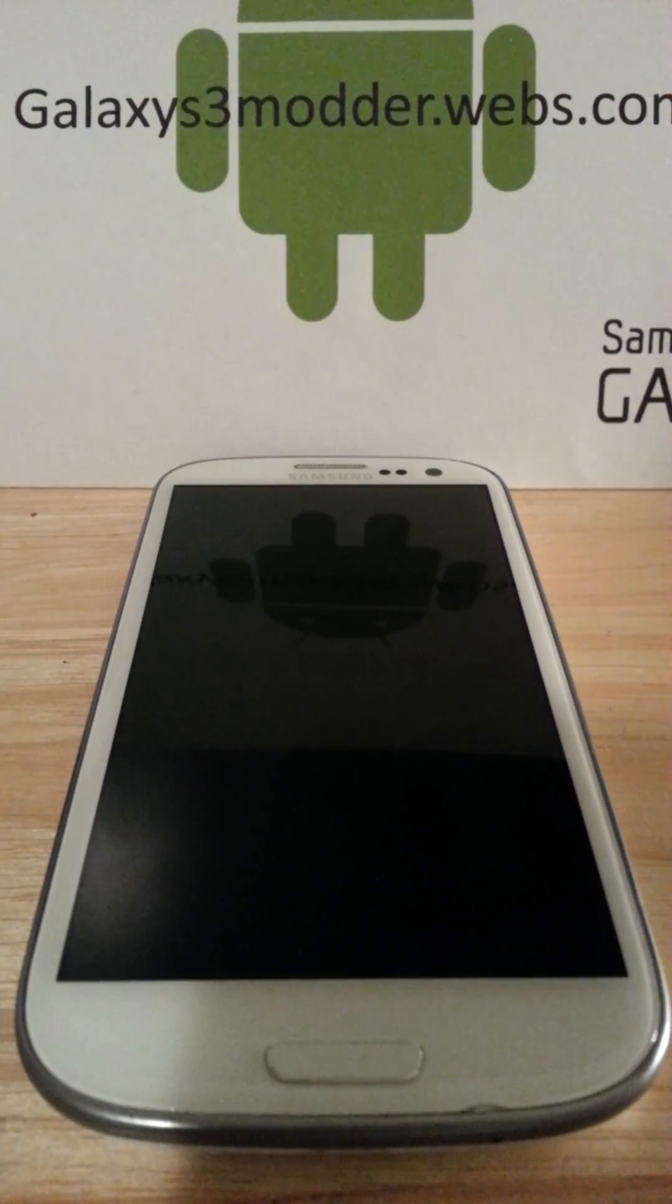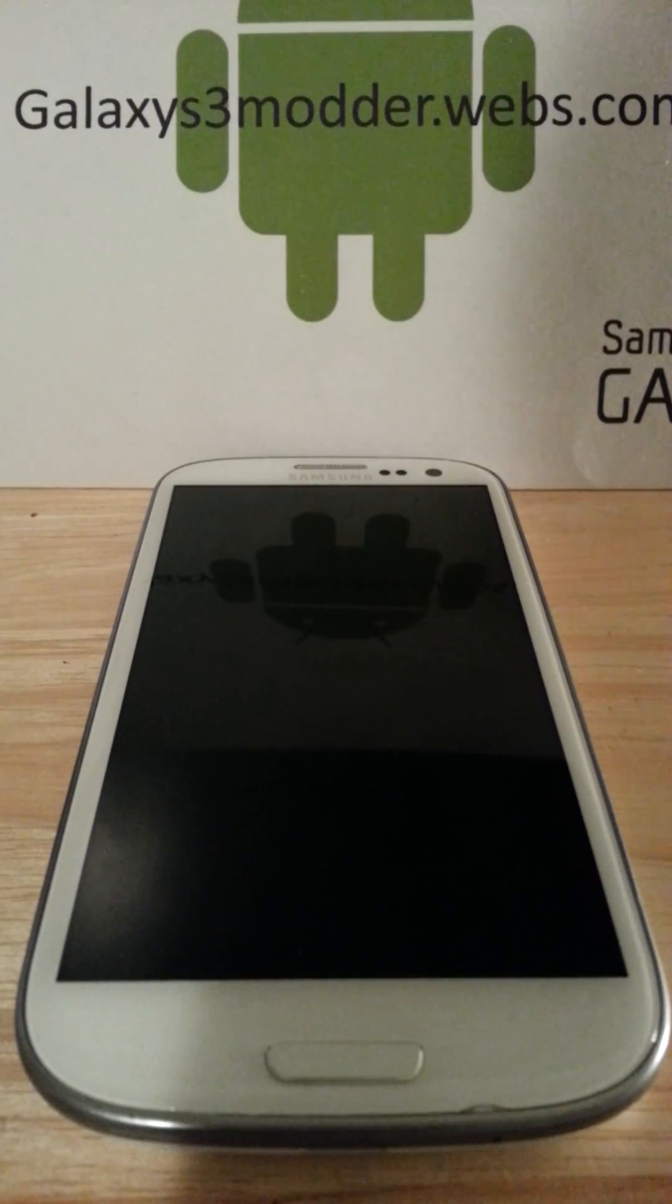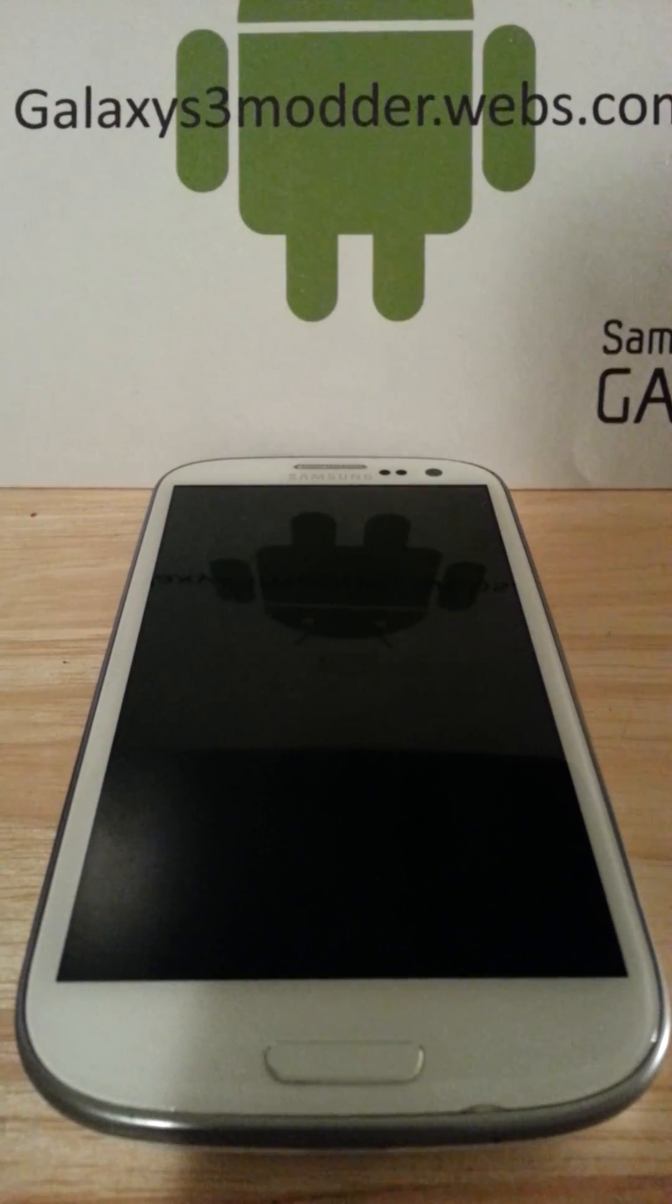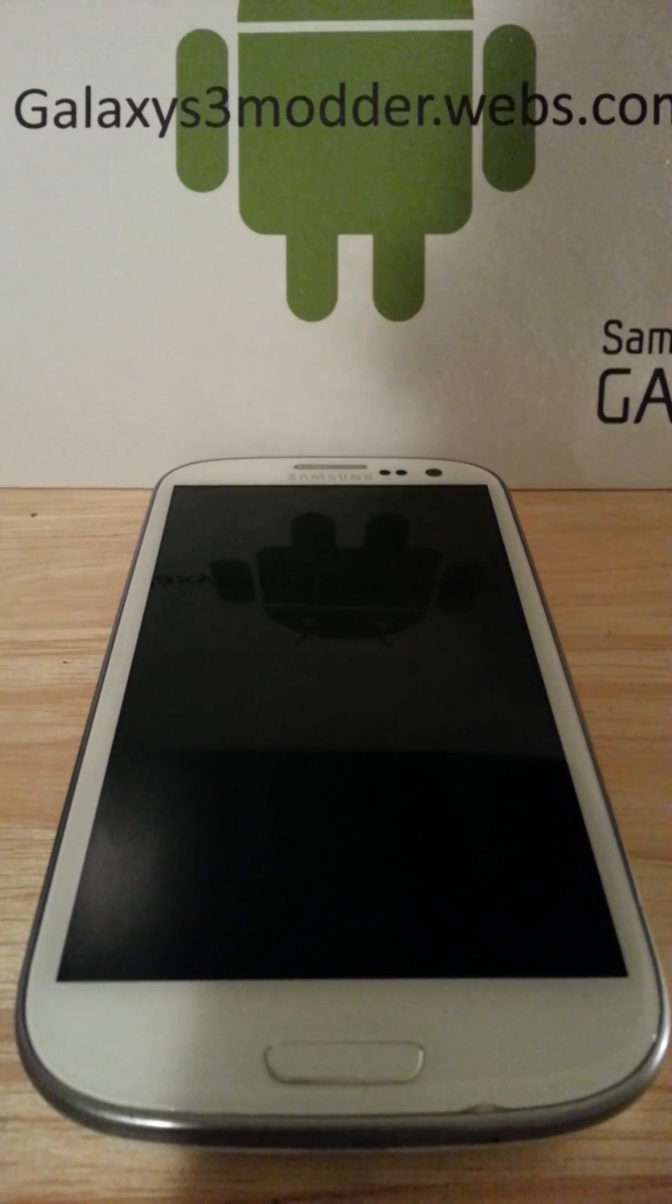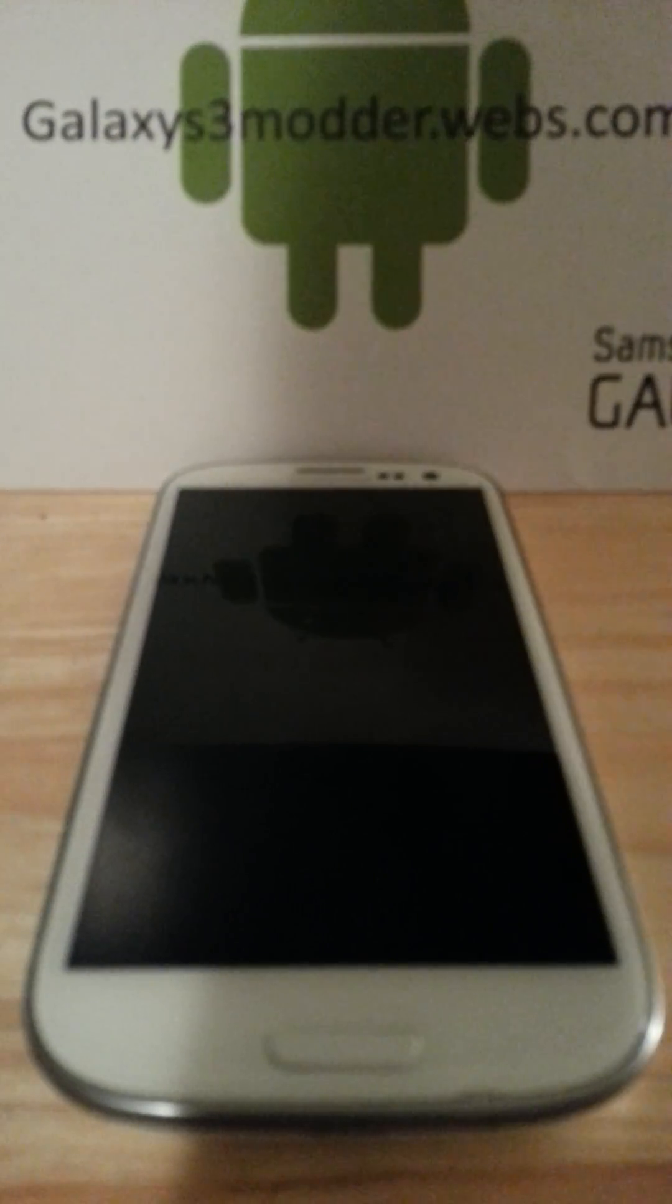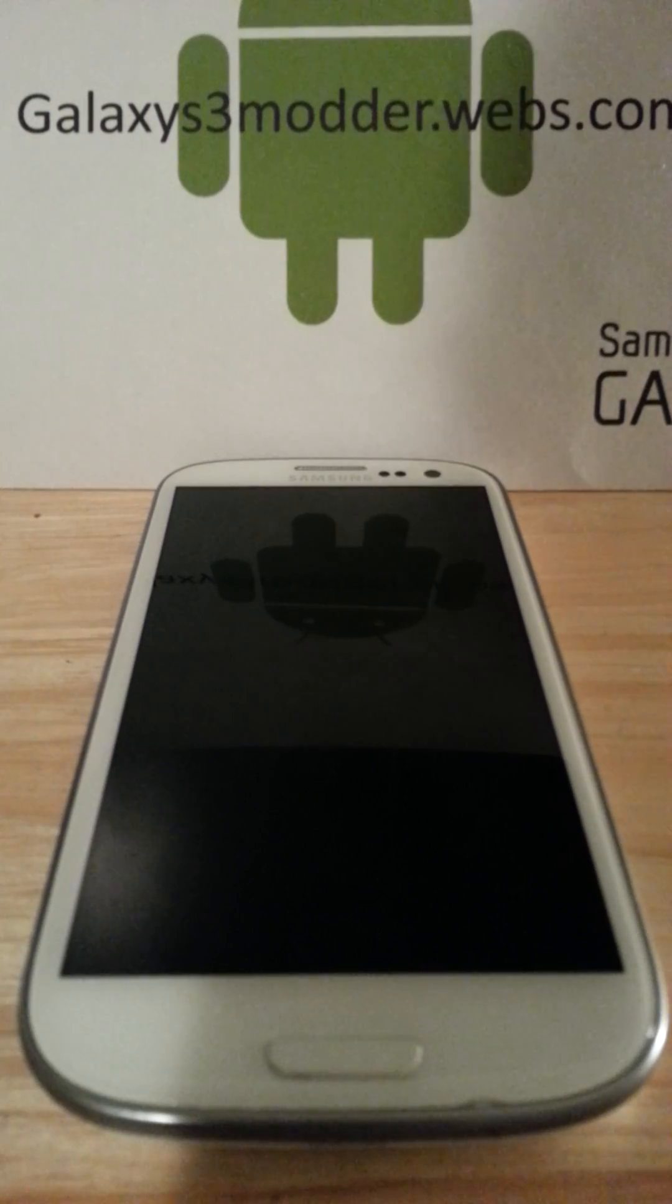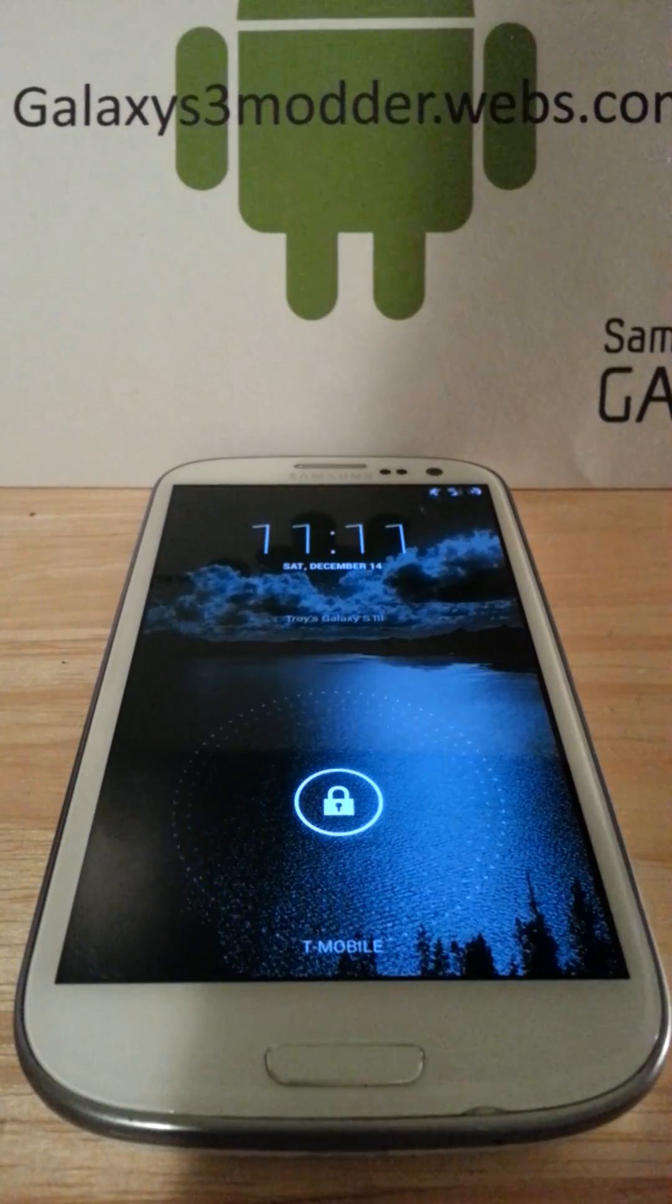Hey guys, what's up? Galaxy S3 Modder here, and I am back with another ROM review. I know it's been a long time, I'm sorry. I looked at my channel today and noticed I had about 20,000 views. I was super excited and amazed by the feedback I've been getting and all the subscribers. I really appreciate it, so it made me want to make this video for you guys.